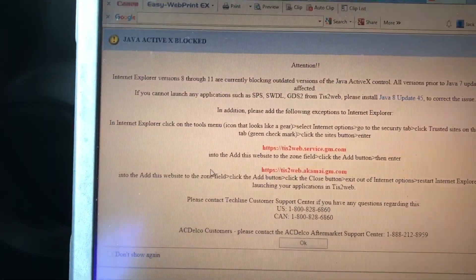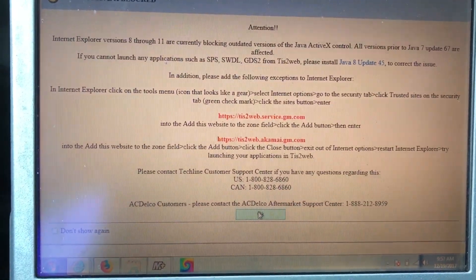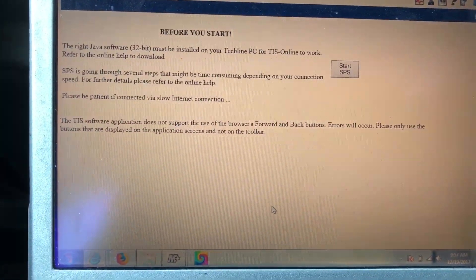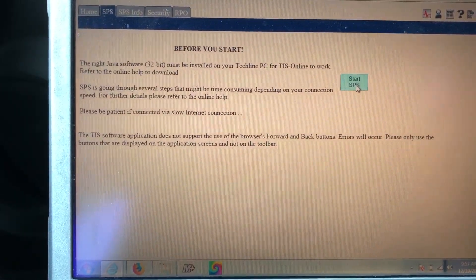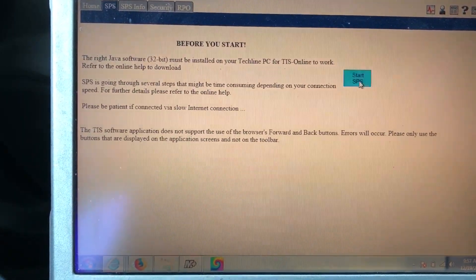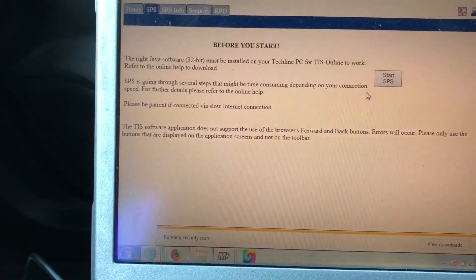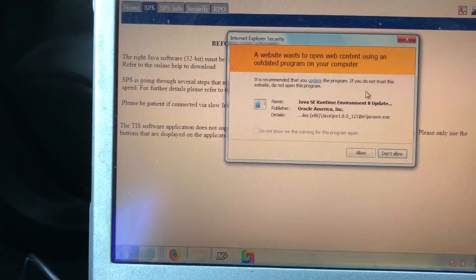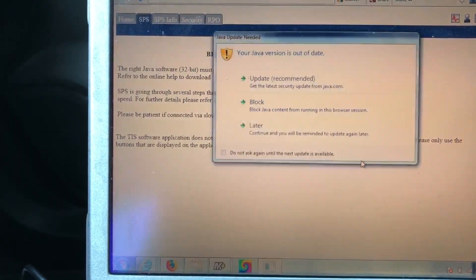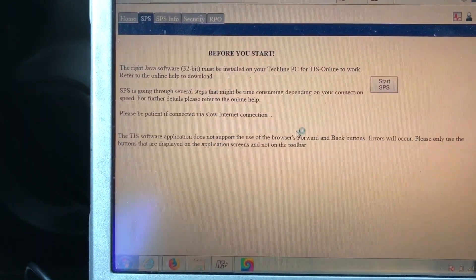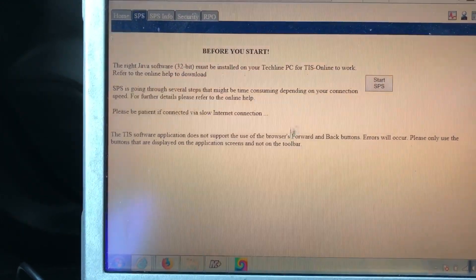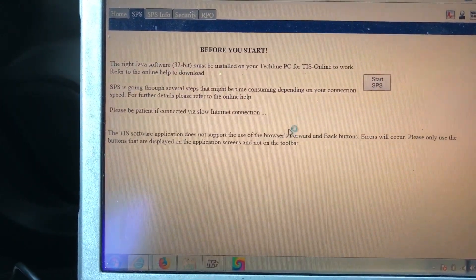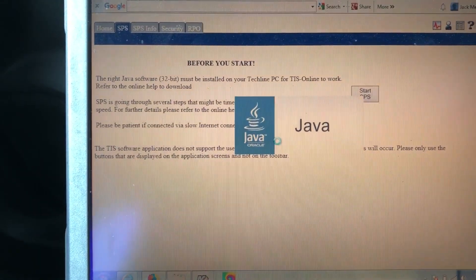It's going to give you some warnings. Sometimes Java blocks the application from running. You may need to update your Java. I usually leave the older version in so I don't have problems. Hit start SPS. There's your Java block, hit allow. I'll update it later because I know it works on the older version. It should start the SPS.